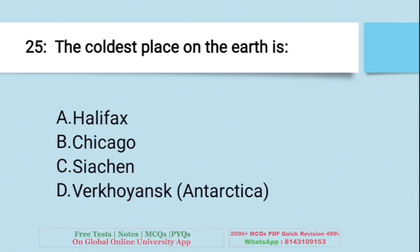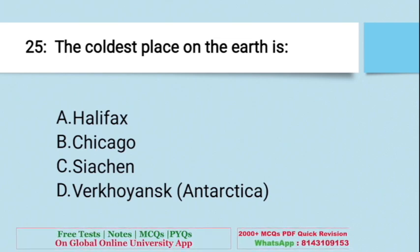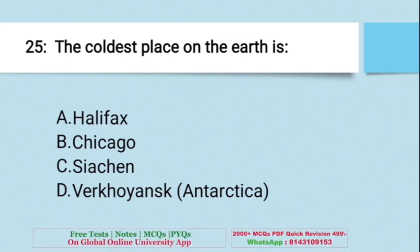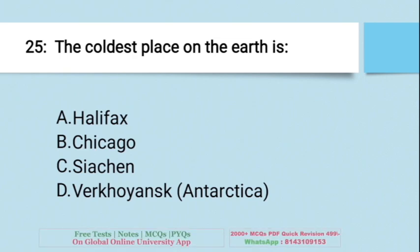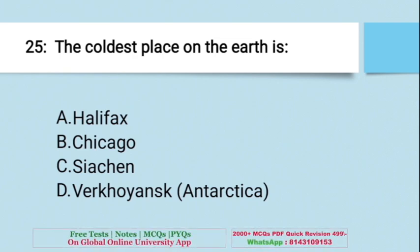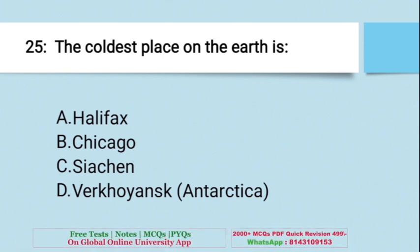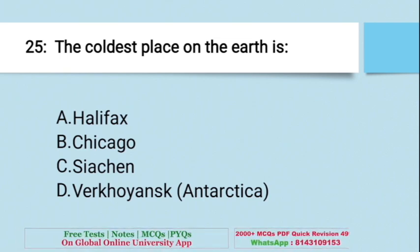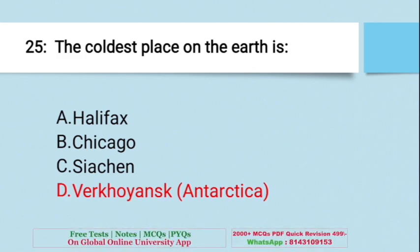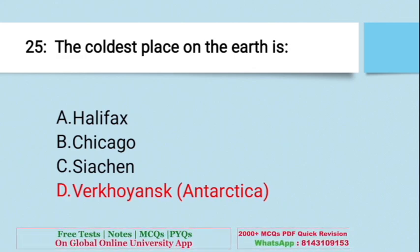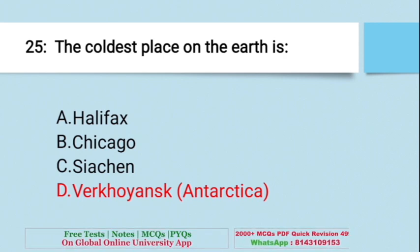Question: The coolest place on the Earth is — A. Halifax, B. Chicago, C. Siachen, D. Verkhoyansk (in Antarctica region). The right answer is D — Verkhoyansk. Verkhoyansk is found in Russia and is considered the coldest place on Earth.